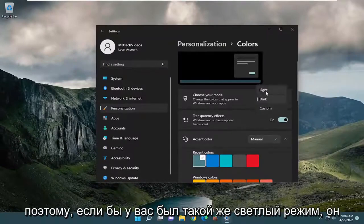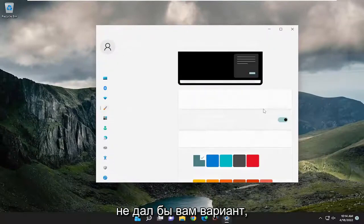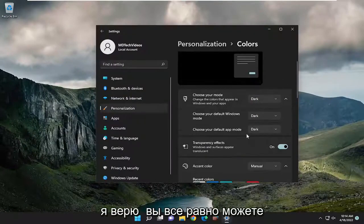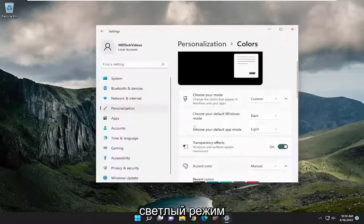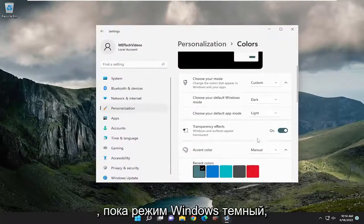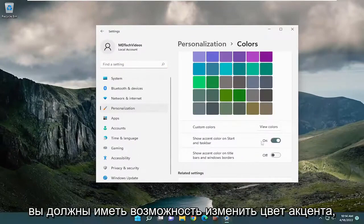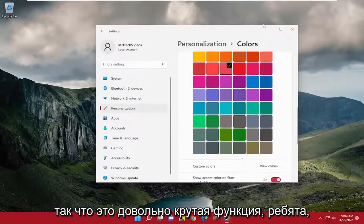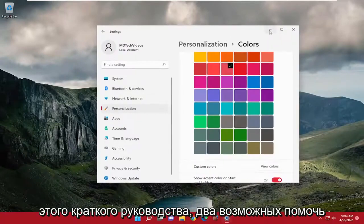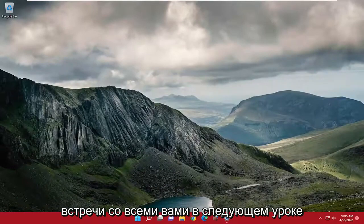I believe you can still change your default app mode to light mode — as long as the Windows mode is set to dark, you should be able to change the accent color. So pretty cool feature there, guys. As always, thank you for watching this brief tutorial, and I look forward to catching you all in the next one. Goodbye.